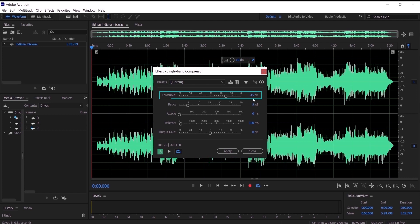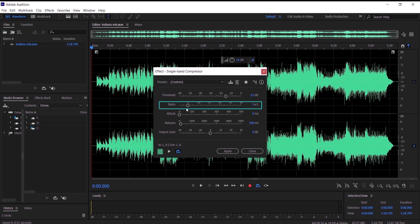We are going to leave the threshold at minus 15 dB, and then we are going to go to the ratio. What the ratio does is it lowers the high frequency to match the level of the low frequency, so we are going to leave it at five.